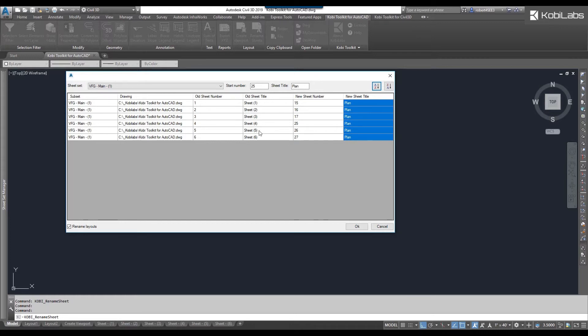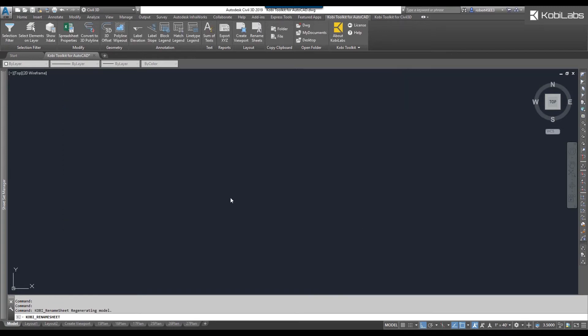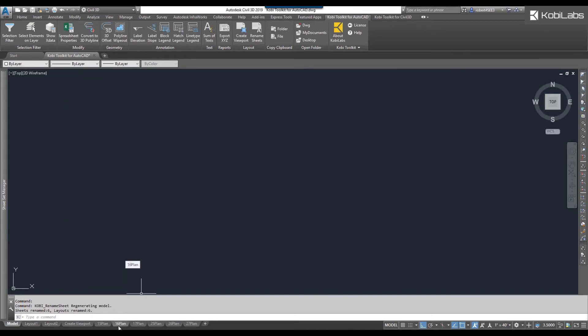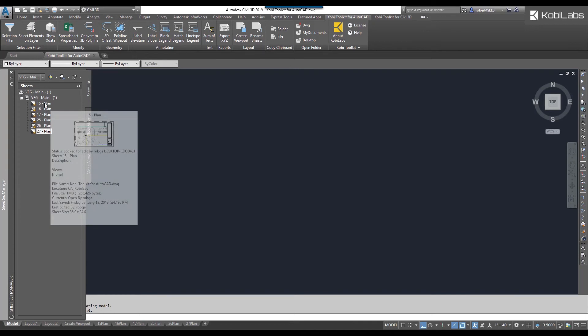Now one other feature I have here is to rename the layout. So I want to rename these layouts and they're going to be 25 plan, 26 plan. I'm going to go okay and now you can see down here you got 15 plan, 16 plan and if I go into the sheet set manager now you can also see it says 15 plan.